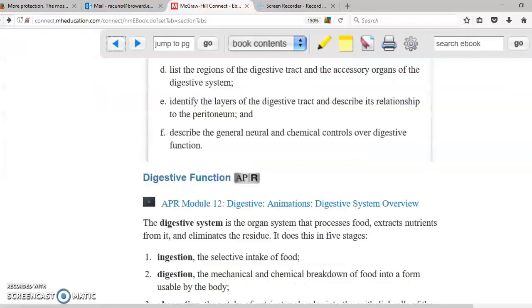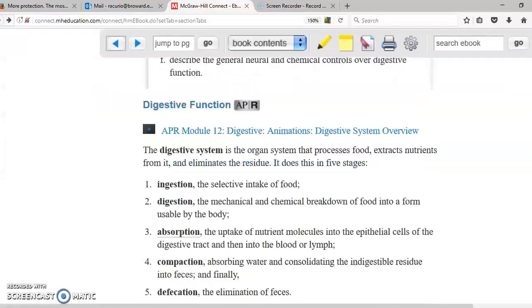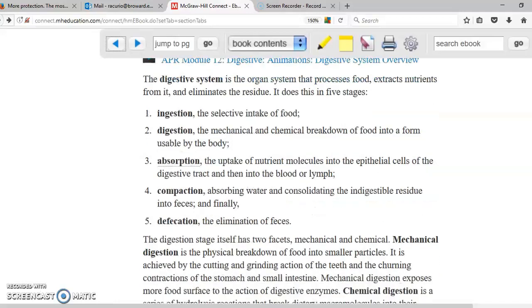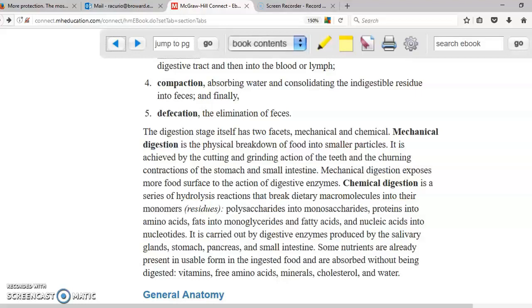This chapter is the digestive system. If we scroll down, we can see the functions of the digestive system: ingestion, digestion, absorption, compaction, and defecation. The first step in digestion most of the time is mechanical digestion and chemical digestion — these are the two main kinds of digestion.